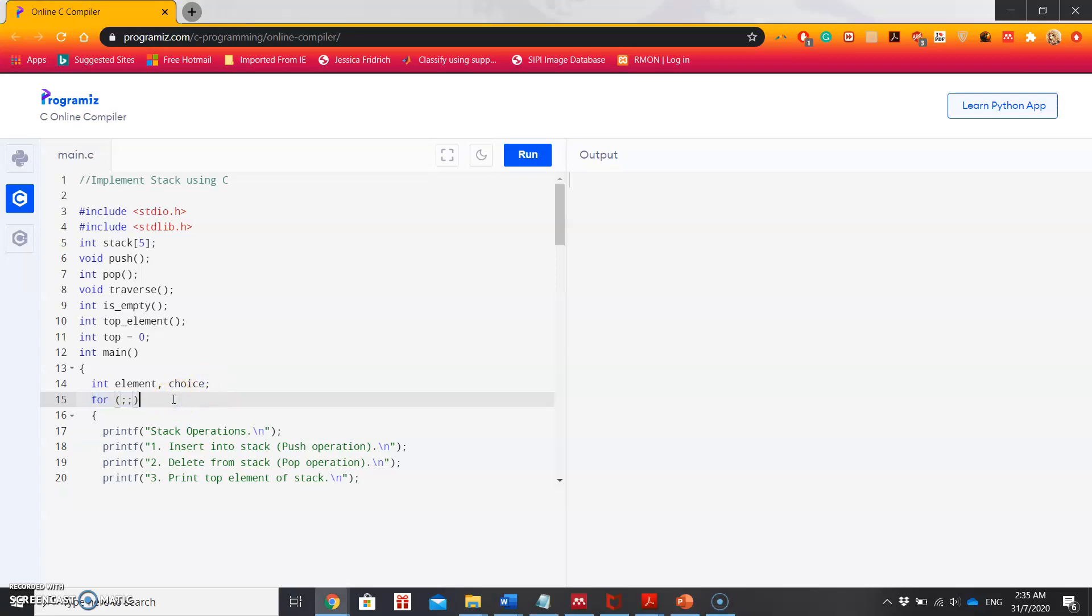Hello again. In the previous video, I explained about stack data structure and the operations in a stack and how it works programmatically. In this video, I'll simply show the program for implementing stack using C.